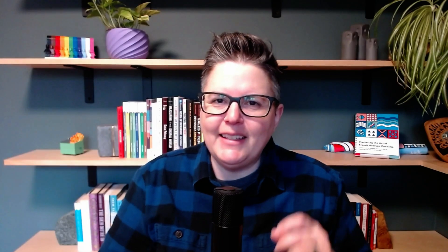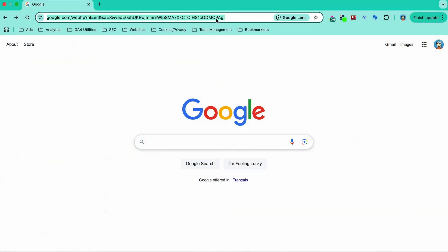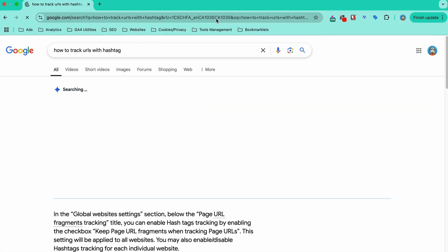But how can you find out what those visitors do if they end up clicking through to your website? Let's set that up. The key to tracking these results is how that URL is formatted. For example, here's a link to a featured snippet on our website. I searched for how to track URLs with hashtags.